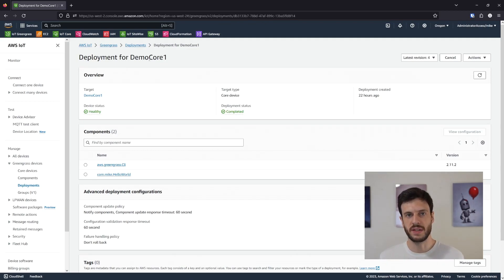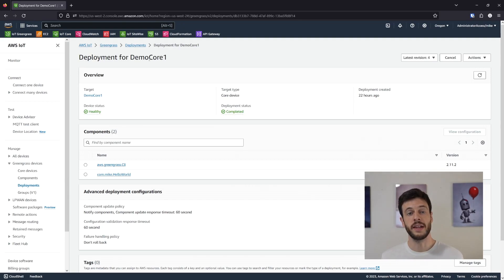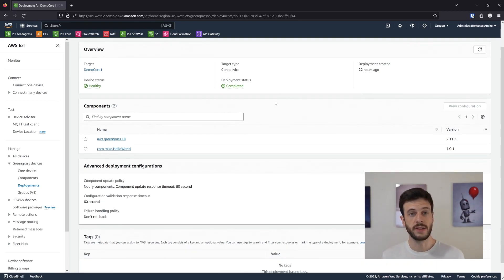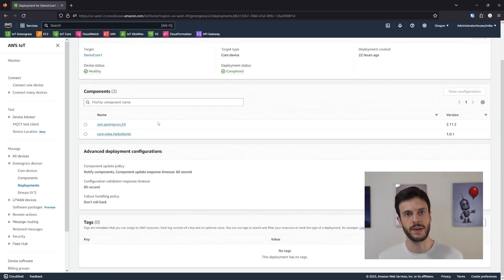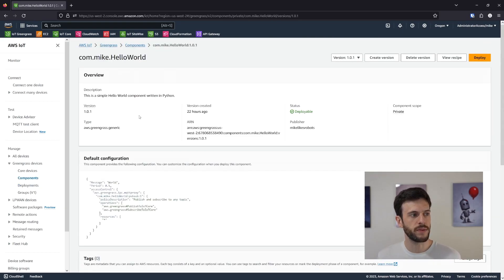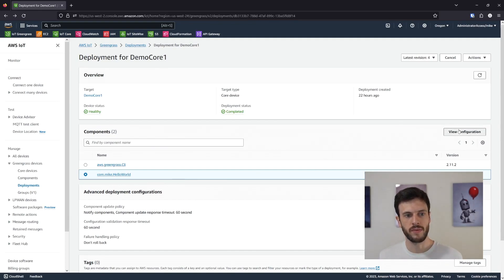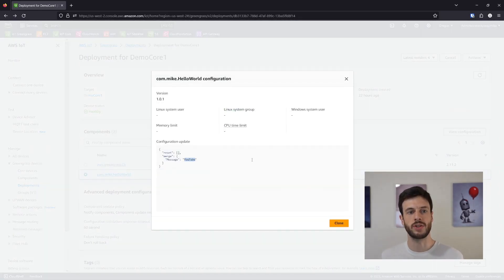A deployment is its own concept. It is the group of components and their configuration — like version number and some other configuration — that is sent to and deployed to a core device. It has its own status, its own creation date, and the list of components deployed to it. For demo core 1, we've got the CLI and a custom component called com.mic.helloworld. We can view the configuration and see that I've changed the message to YouTube.